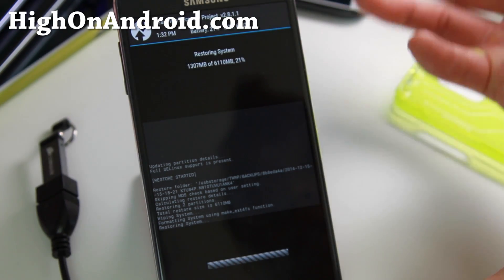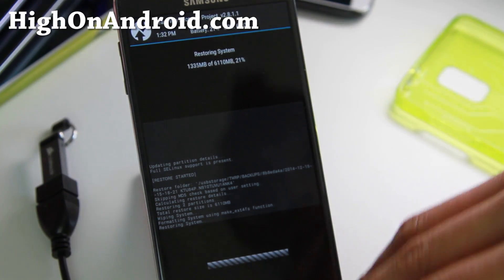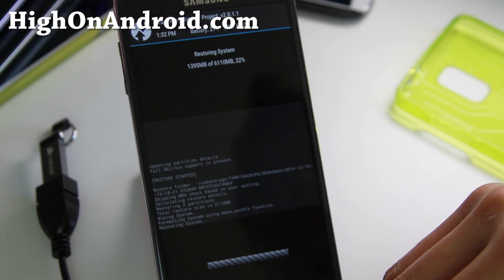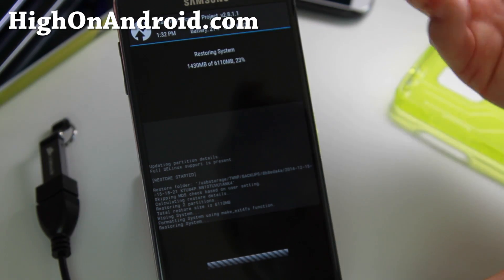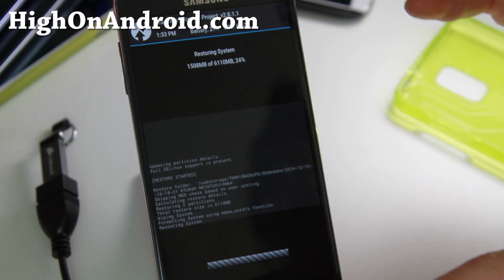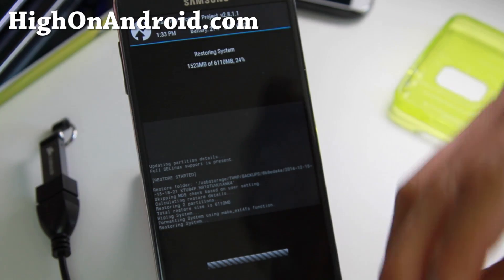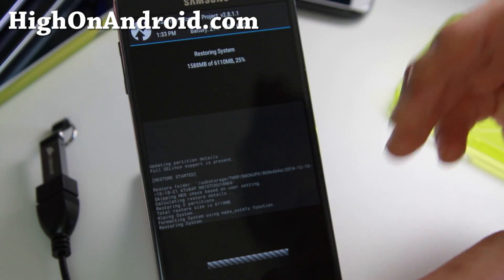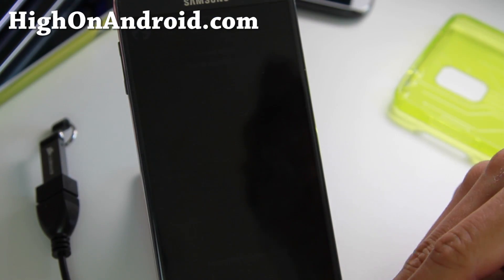Also make a backup ROM of whatever ROM you're working with if you want to come back to it. That's pretty much how it works — this way you can have multiple copies of different operating systems or ROMs on your phone.